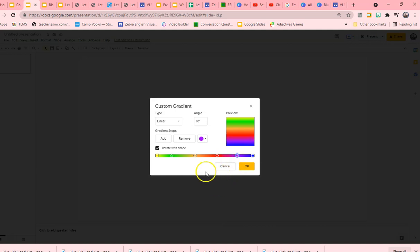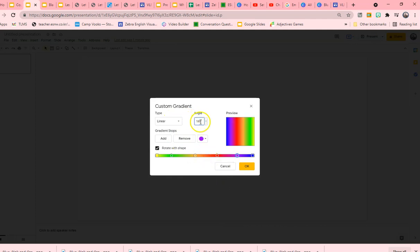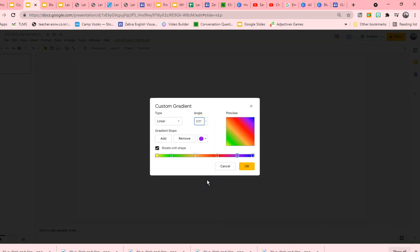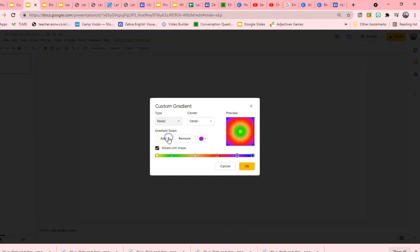Now you can play with which direction. You can have them linear at 180. You can have them linear at 270 or 350. 315. Sorry, 315 is my favorite. I love diagonal. Or you can do radial.